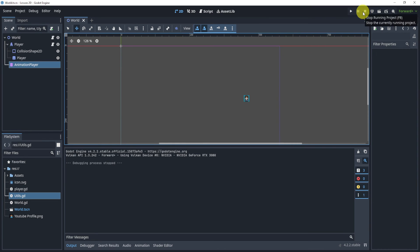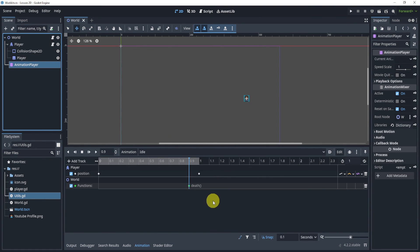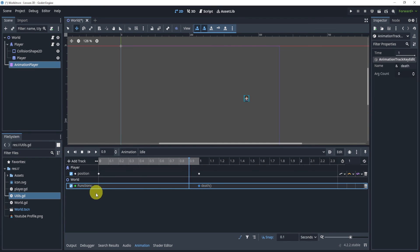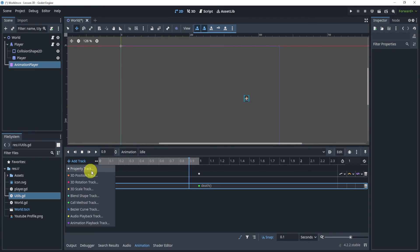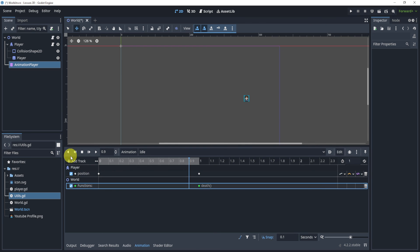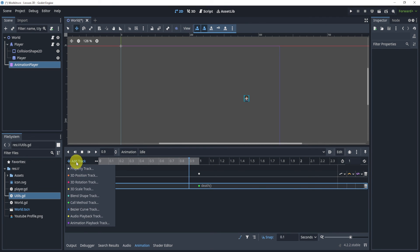That's it for this video — hopefully this was something you didn't know about. It's a pretty cool feature inside of the animation player that many people might not know about. I do encourage you to explore some of these other tracks you can add, but the function one is the one I use the most. The animation player inside of Godot is a very powerful tool, so definitely use it more often. I'll see you all in the next video.